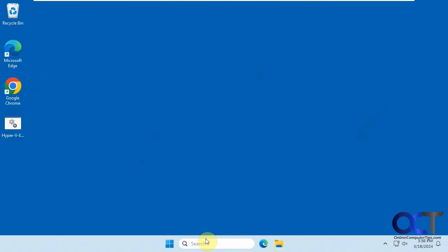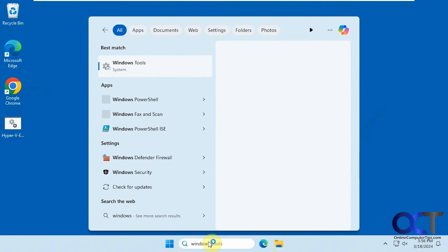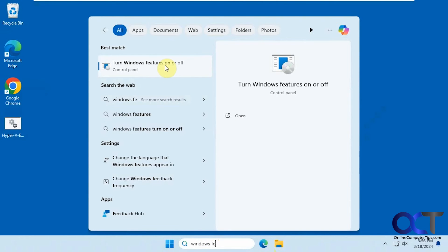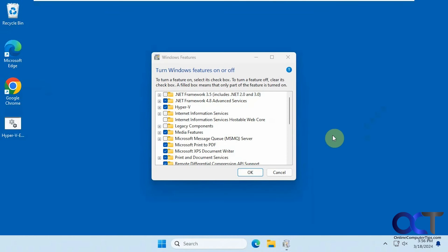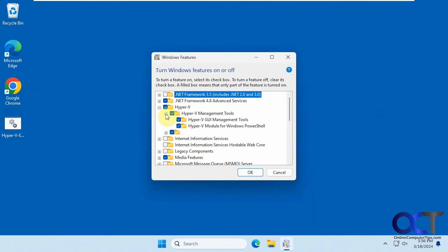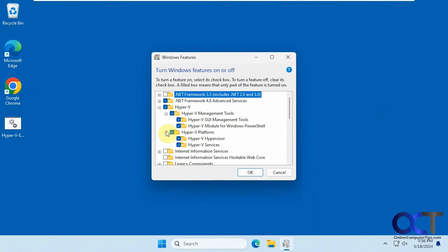Let's go back to Windows Features. Now you can see we have Hyper-V and it's already enabled with all the subcategories there, such as the management tools and the platform.